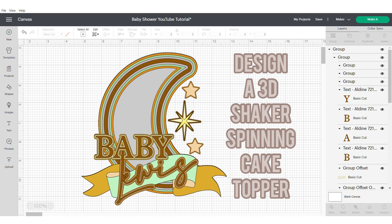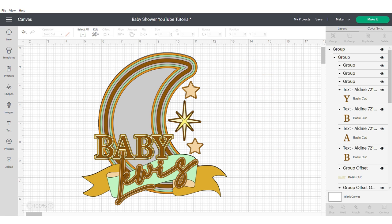Hey guys, this is Roisin from Sweet Eve Signs and today I'm going to teach you how to design a 3D shaker and spinning cake topper.